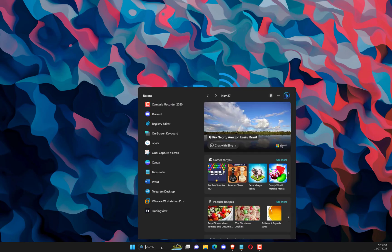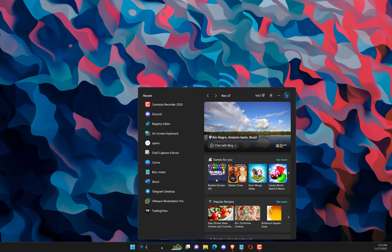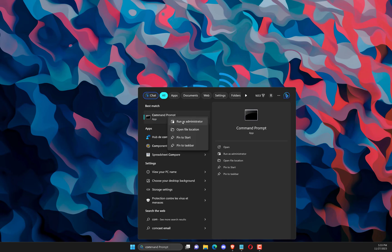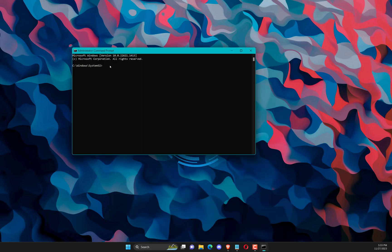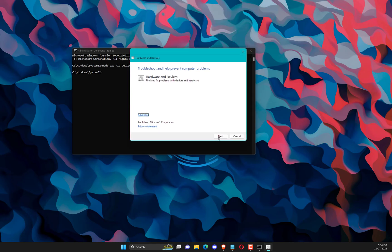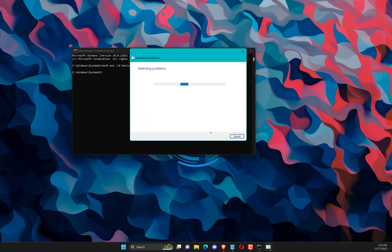Firstly, launch Command Prompt by going to the Taskbar search option. Next, type and enter the below command in CMD: msdt.exe /id DeviceDiagnostic.